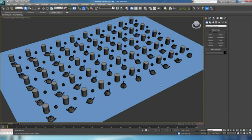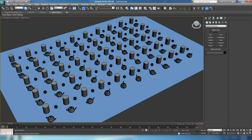Hey guys, Ben Tate here for CGTuts once again, and I just wanted to throw together a short tutorial or maybe even a quick tip on an often overlooked feature in Max, and that would be selection sets.